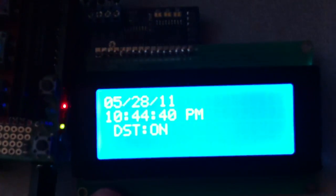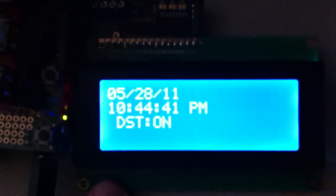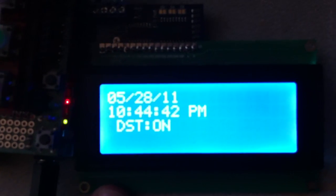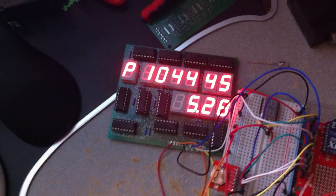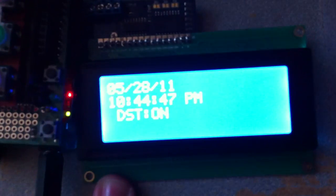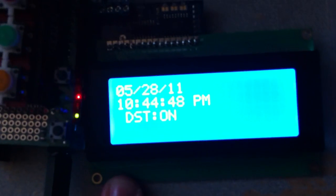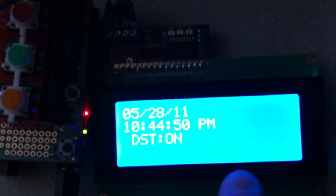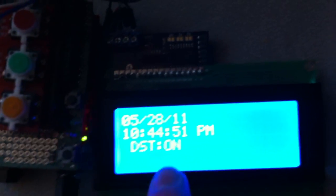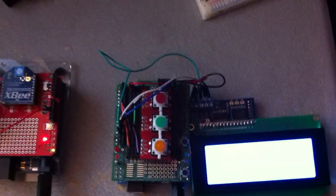It's transmitting the time wirelessly to the screen. You see it says the exact time that this does: 10:44 and 10:44, and it shows the date and that daylight savings time is on right now. All it is doing is reading time.